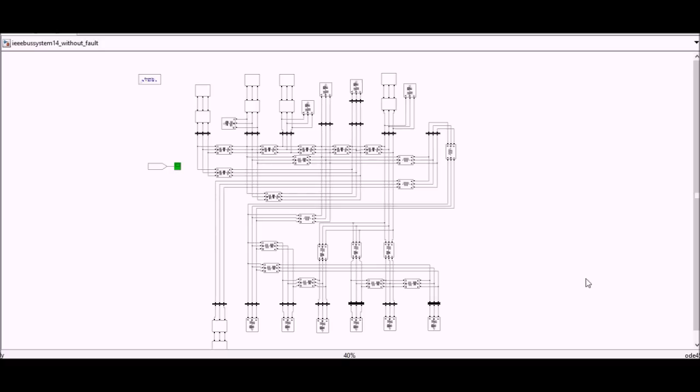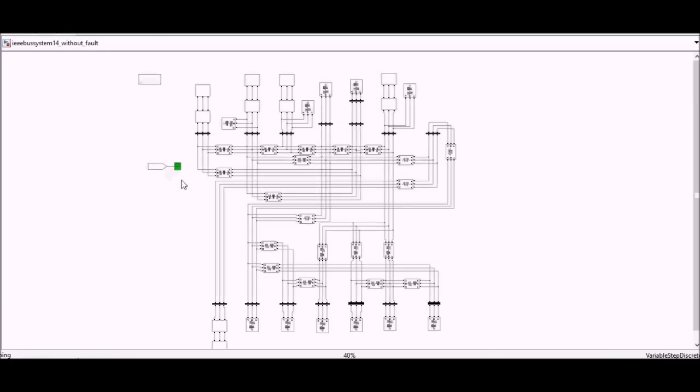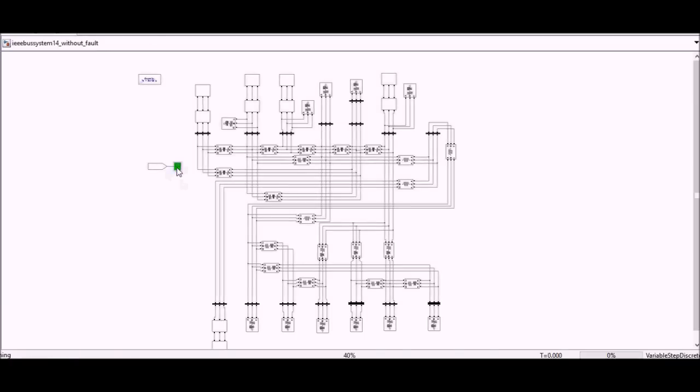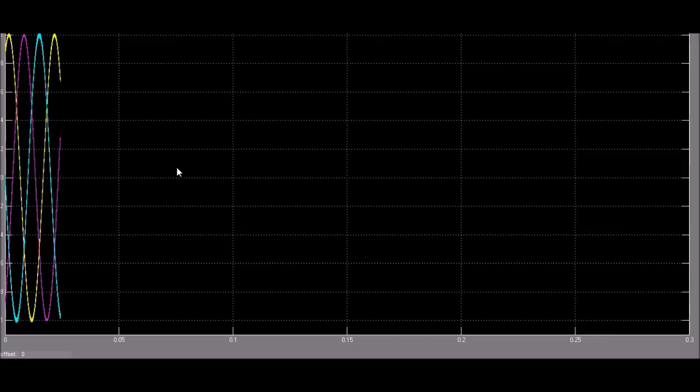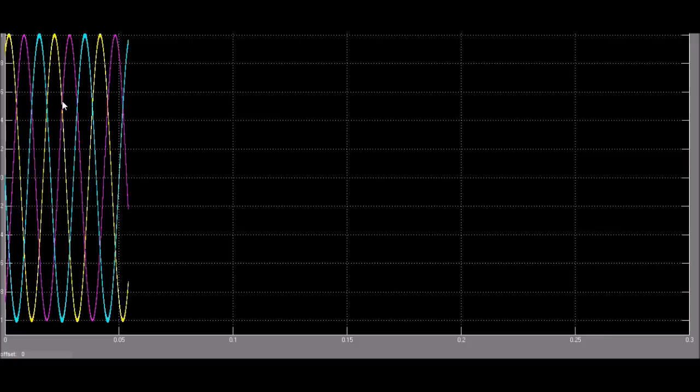So let's see the simulation here first, then we'll go how this system is made. In an ideal condition we should get a 3 phase supply here. So we are getting the 3 phase supply.